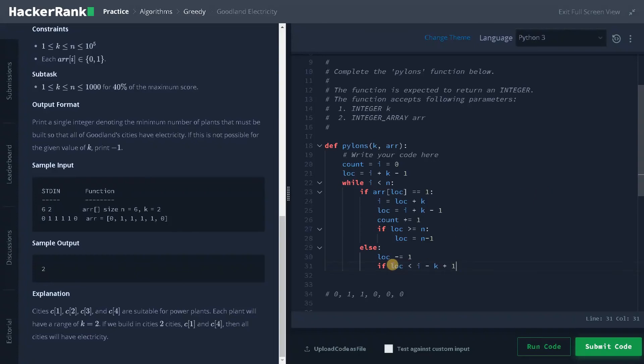So if location less than i minus k plus one, so this condition represents the previous area. So it will go to the previous one or location less than zero.